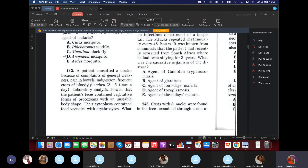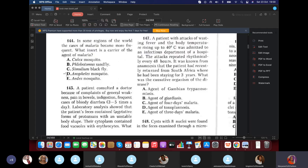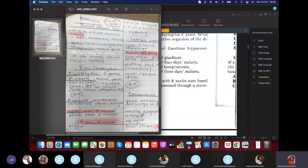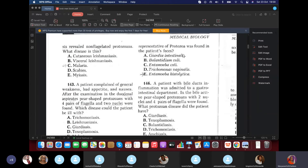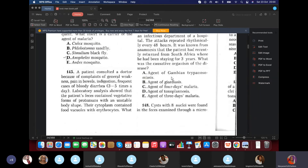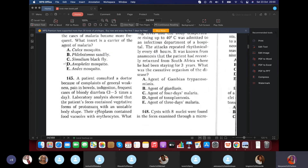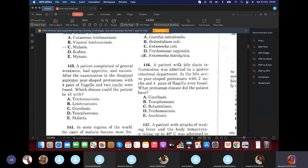Question 145: A patient presented with general weakness, pain in the bowels, indigestion, and bloody diarrhea. Lab analysis showed vegetative forms of protozoa with unstable body shape, and cytoplasm containing food vacuoles with erythrocytes (red blood cells). What is this disease? Entamoeba histolytica — because it feeds on red blood cells after invading the intestine.